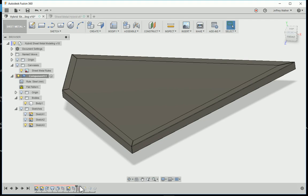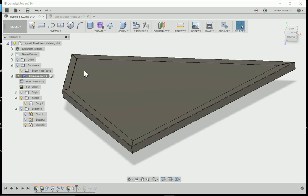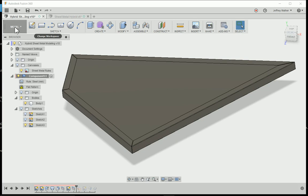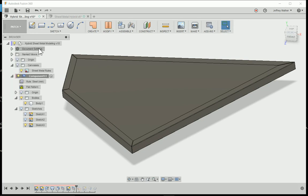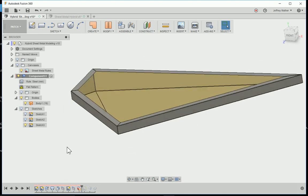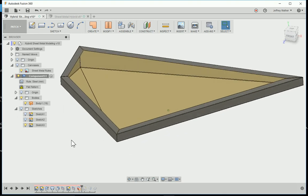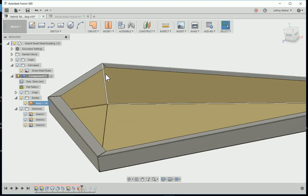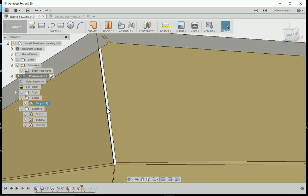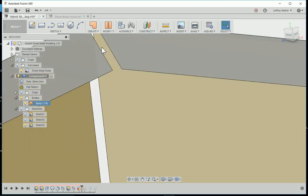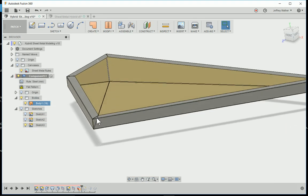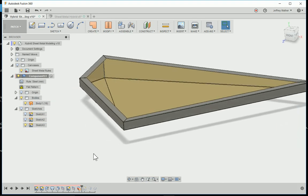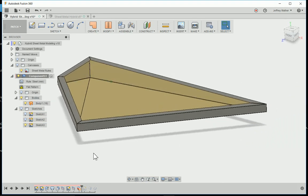All of this was done up to now in the modeling environment, and here's where hybrid techniques start to come in. Then I go to the patch environment and I delete all of the faces that I don't want. Now we see that there is a rip or a gap in between here. The flanges don't intersect. Now we've gotten all of our cuts.